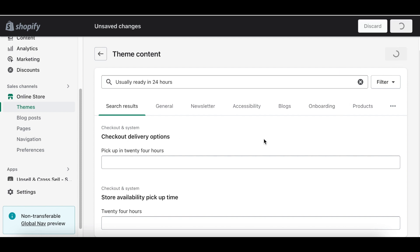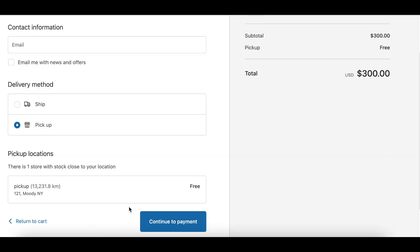Now go back to the checkout page and refresh it. The change might take about one to two minutes to take effect. Now you can see that the previous note which was usually ready in 24 hours has been deleted.